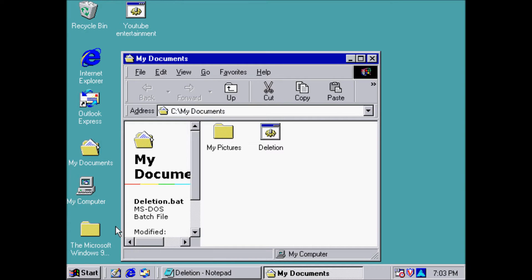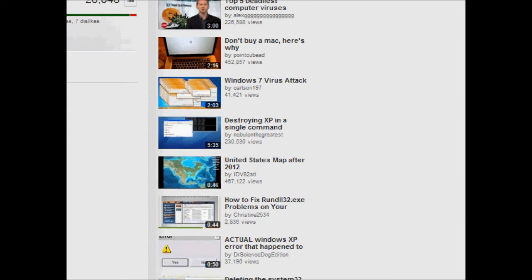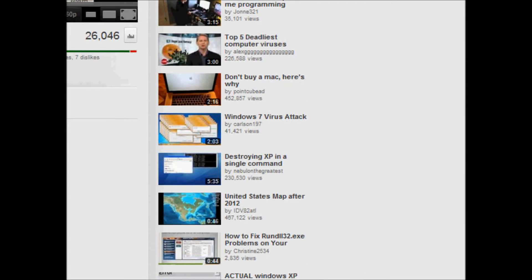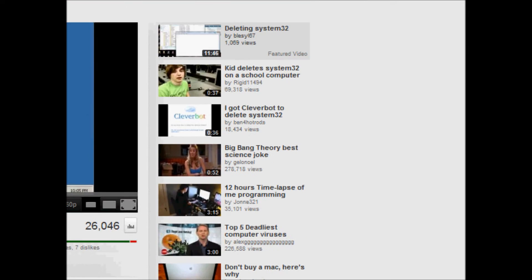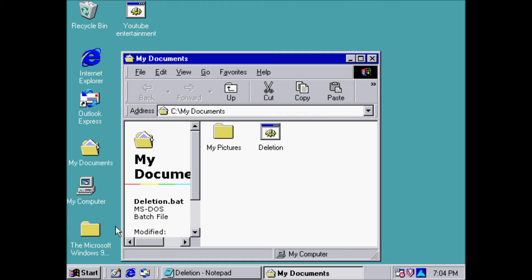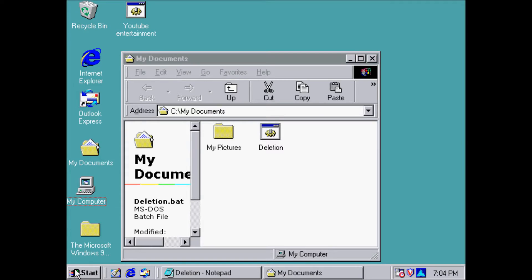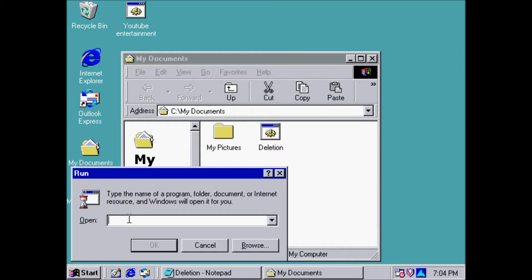What's up YouTube people? Right now I'm trying to watch a person's computer tutorial on how to delete System 32. What's System 32? It's a certain folder that contains files that are necessary for your computer.